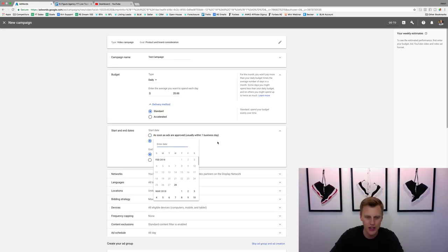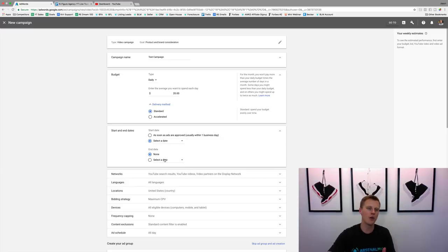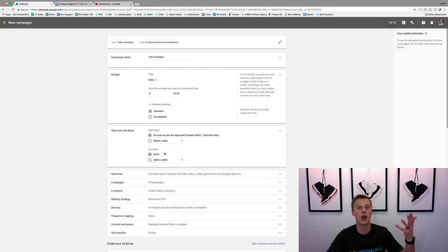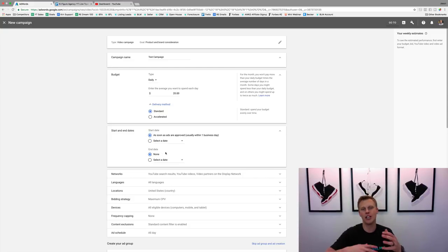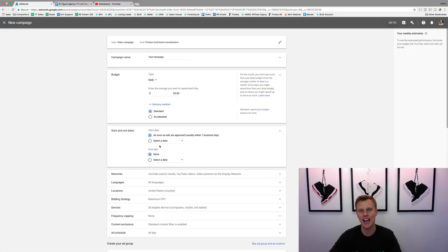For start and end dates, you can start as soon as possible, select a date in the future, or set an end date. If you want it ongoing, set no end date — but then you have to go back and keep an eye on it so it doesn't spend tons of money without you knowing and you end up owing a lot to Google.